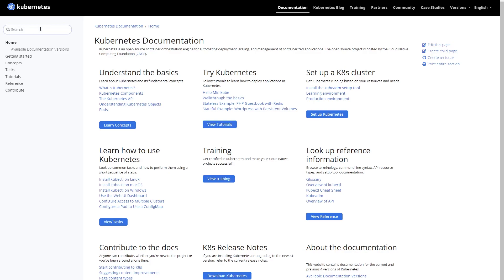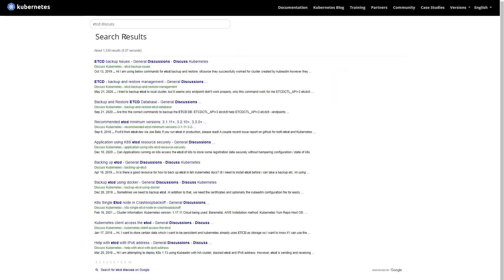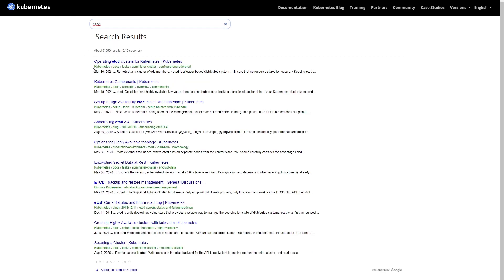Be careful when searching through the documentation. For example, if you want to find something about etcd — the key-value store for the cluster — and you type 'etcd' in the search, you might get a link to discuss.kubernetes. You do not want that. Do not click any links that have 'discuss.kubernetes' in the path because you're not allowed to go there and you could potentially be failed for going there. Make sure everything you navigate to is kubernetes.io/docs, the Kubernetes blog, or the official Kubernetes GitHub.